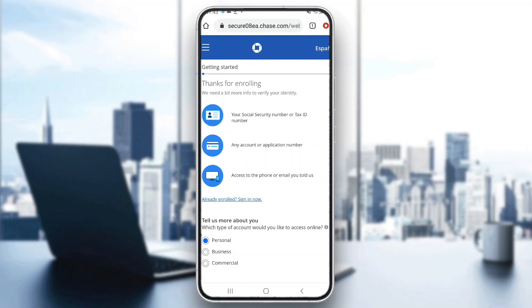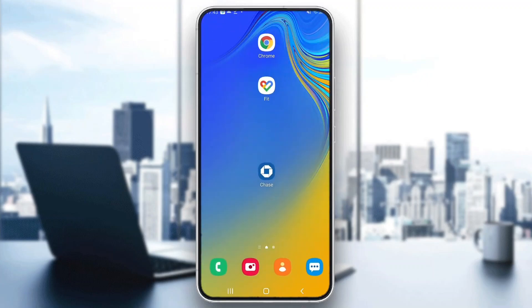When you have finished creating your account and entering all the information, go back to the Chase application and open it up. After opening the application, just log in and you can get started successfully using the Chase banking application.